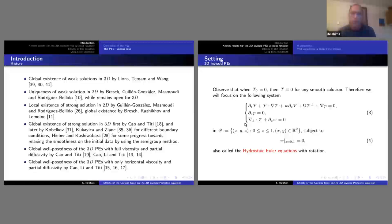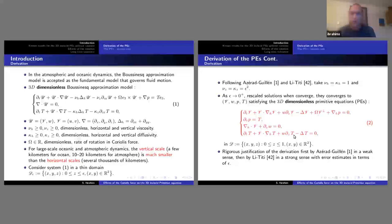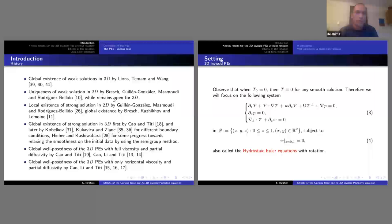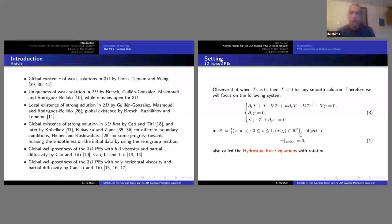I will forget about the viscosity and diffusivity here and mainly focus on the inviscid case. This is an extended reference page for all the work done for the viscous primitive equation and partial viscosity, partial diffusivity — Idris talked about this on Monday. Today I will focus on system 3, the 3D primitive equation.